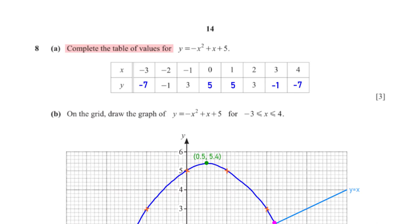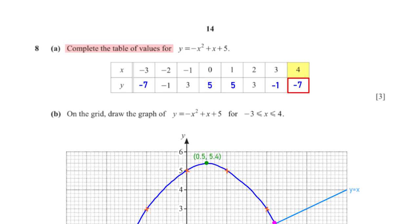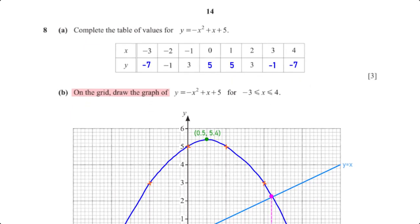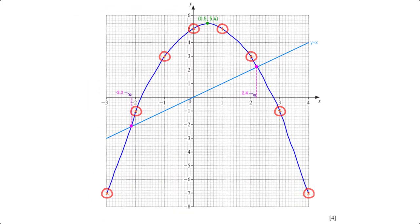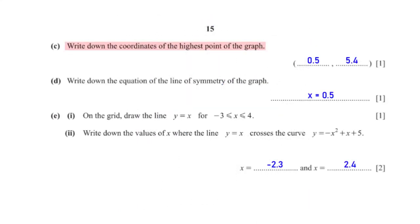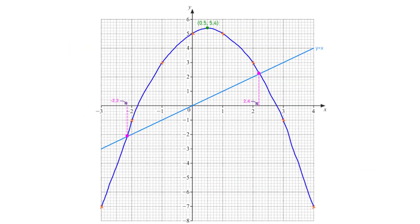Complete the table of values for y equals negative x² plus x plus 5. For x equals negative 3, y equals negative 7; for x equals 0, y equals 5; for x equals 1, y equals 5; for x equals 3, y equals negative 1; and for x equals 4, y equals negative 7. On the grid, we plot all points and connect them with a smooth curve for x between negative 3 and 4. The highest point of the graph has coordinates (0.5, 5.25).